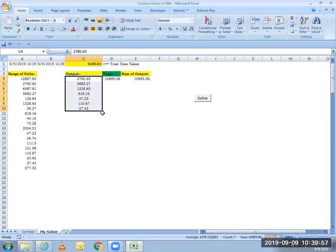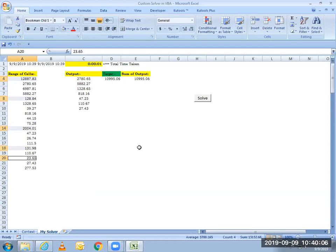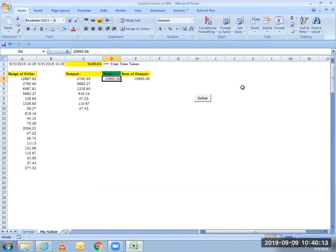Let's try it with another selection of random cells. So let me select this and this and this, maybe, so five cells summing up to 15176.31. So 15176.31.